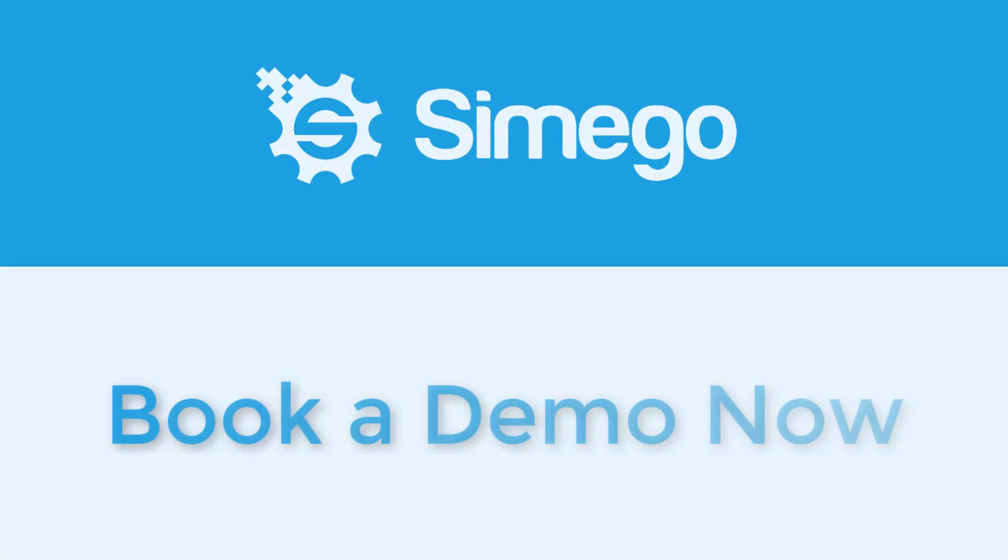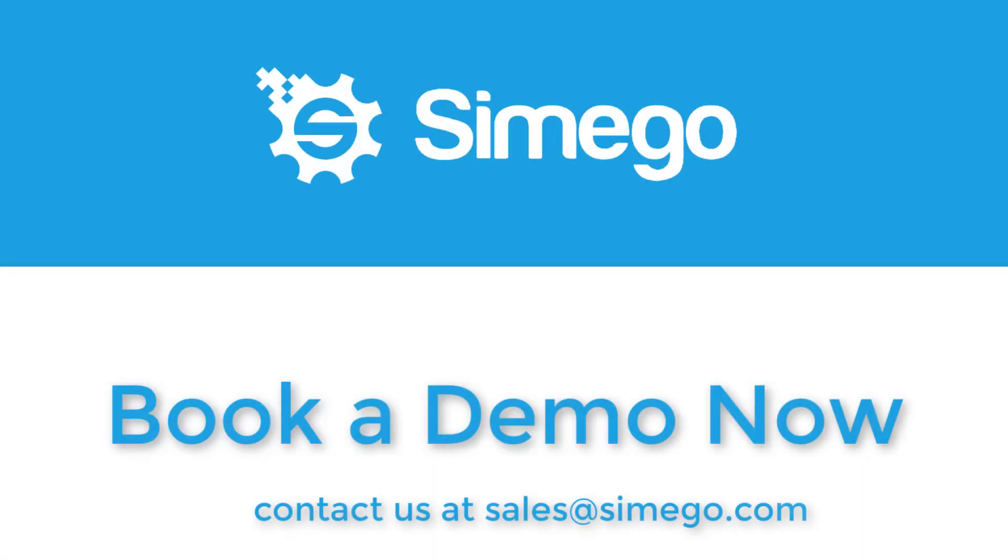So what are you waiting for? Make those mundane tasks a thing of the past and book a demo with us now.